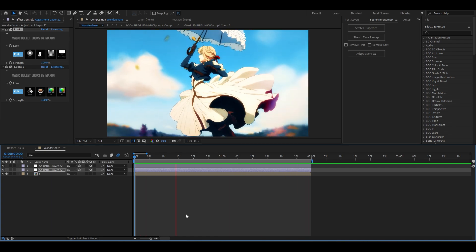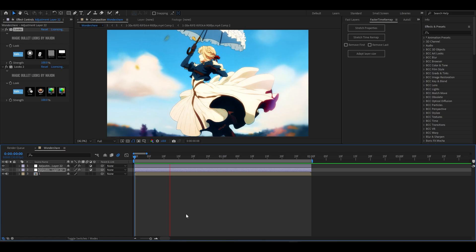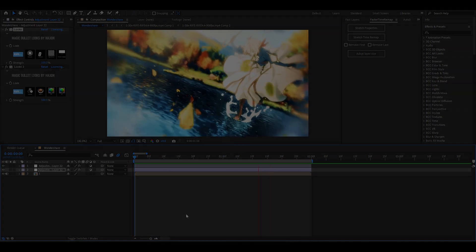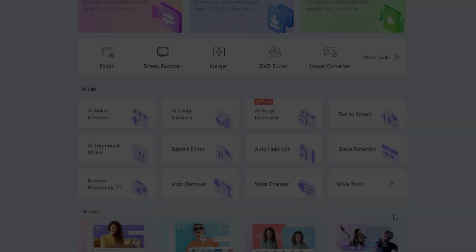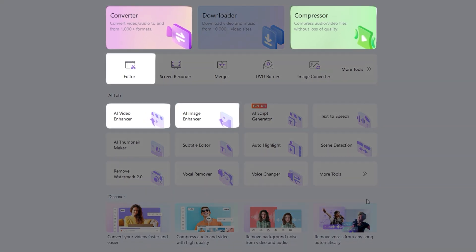After exporting your video, launch Wondershare Uniconverter. I'll now demonstrate the functions of Wondershare Uniconverter that I utilize.